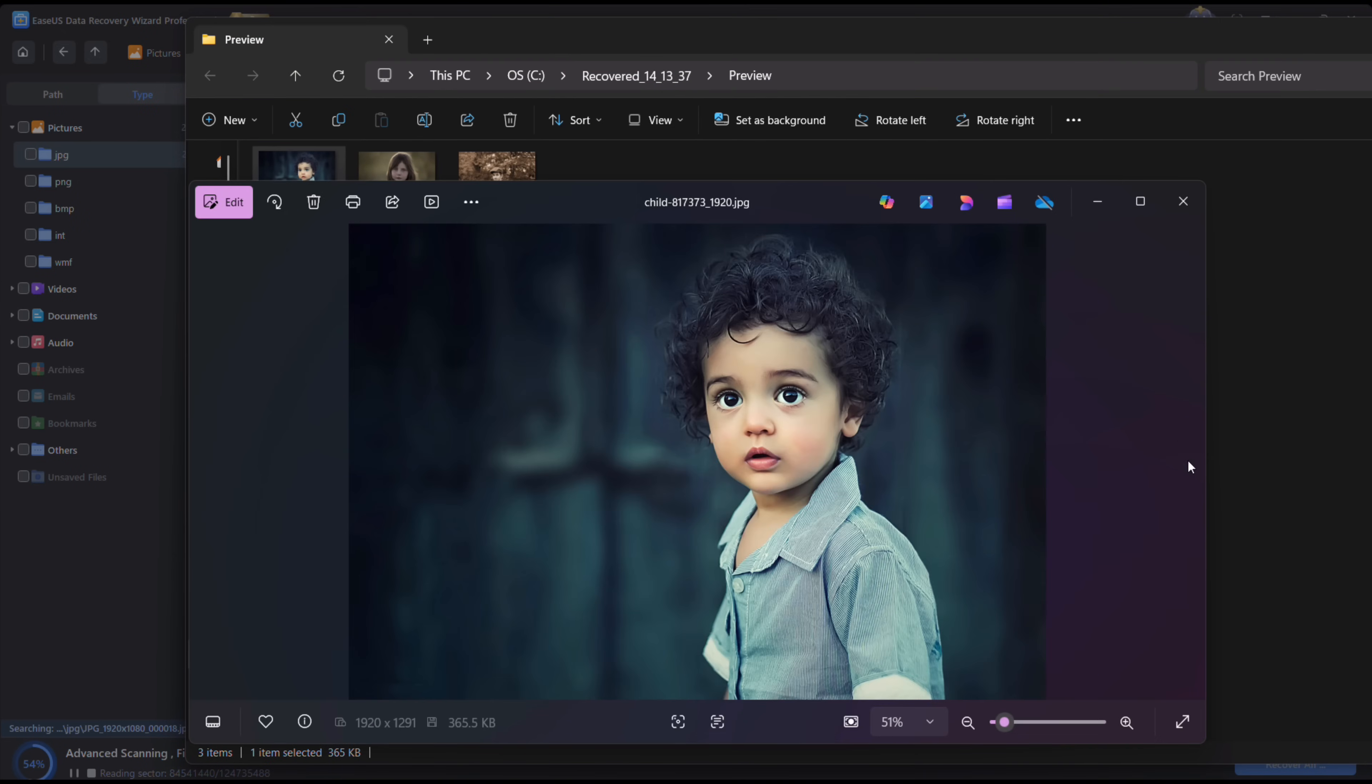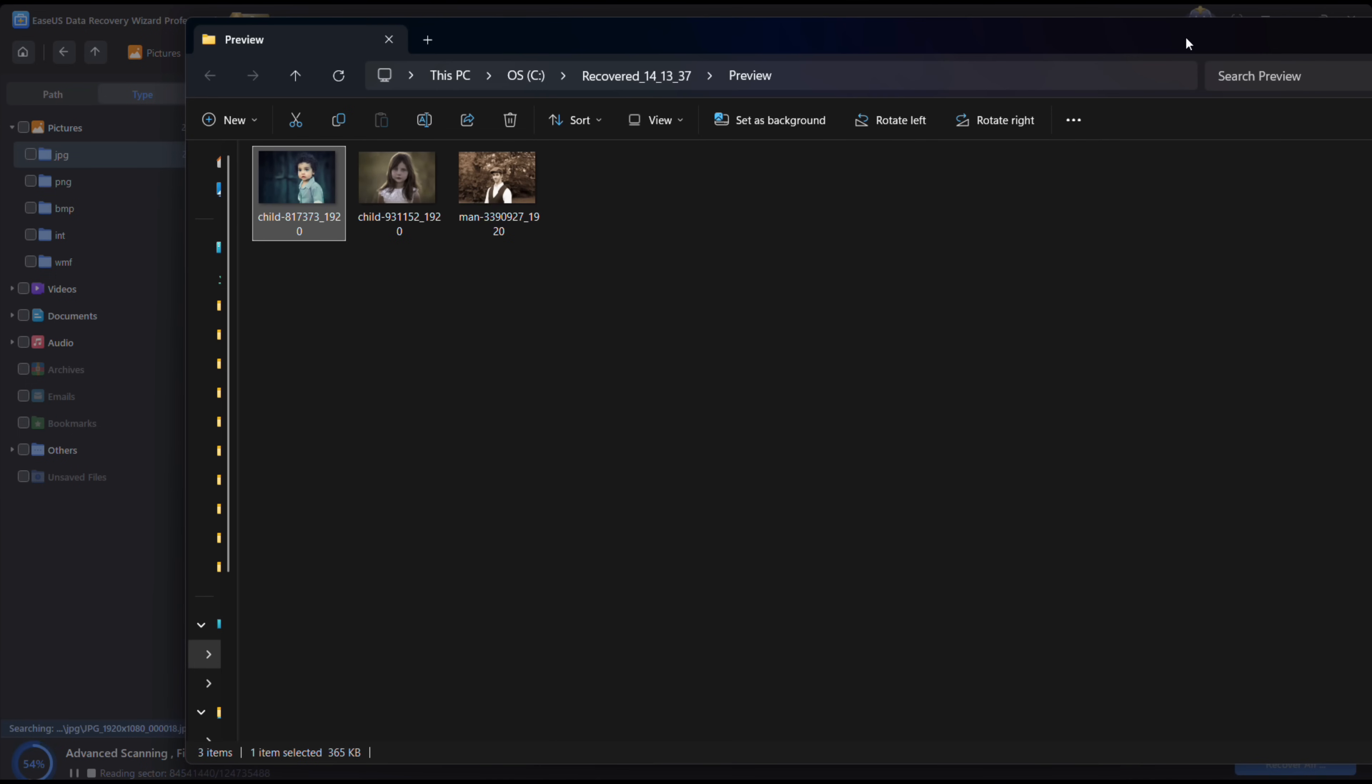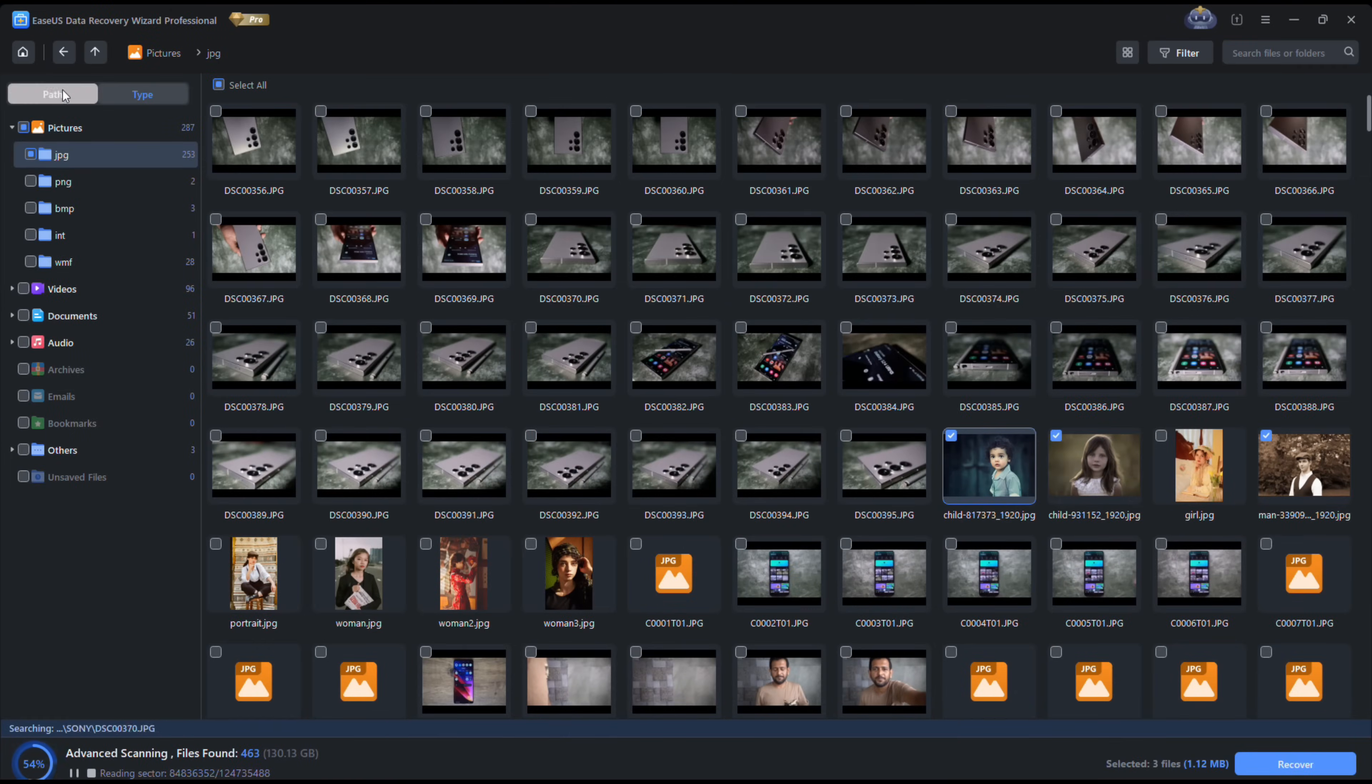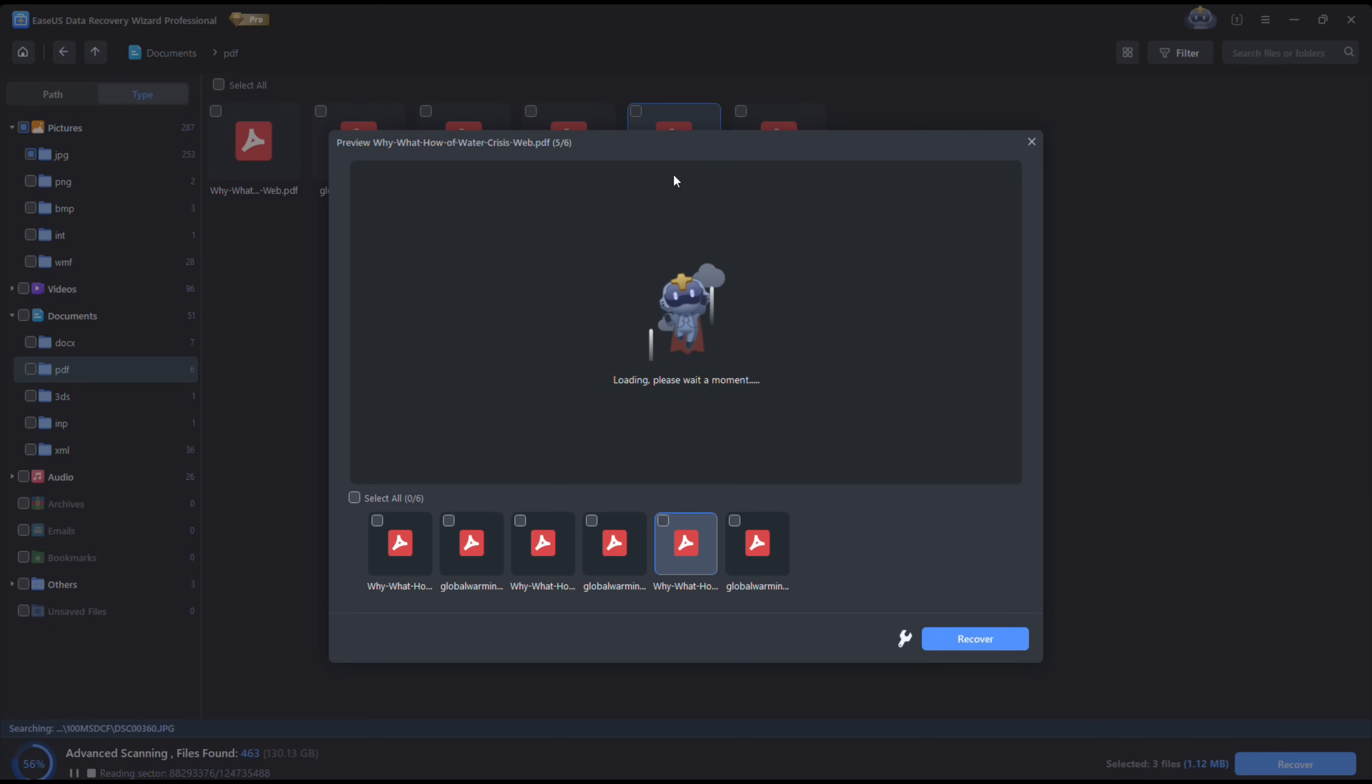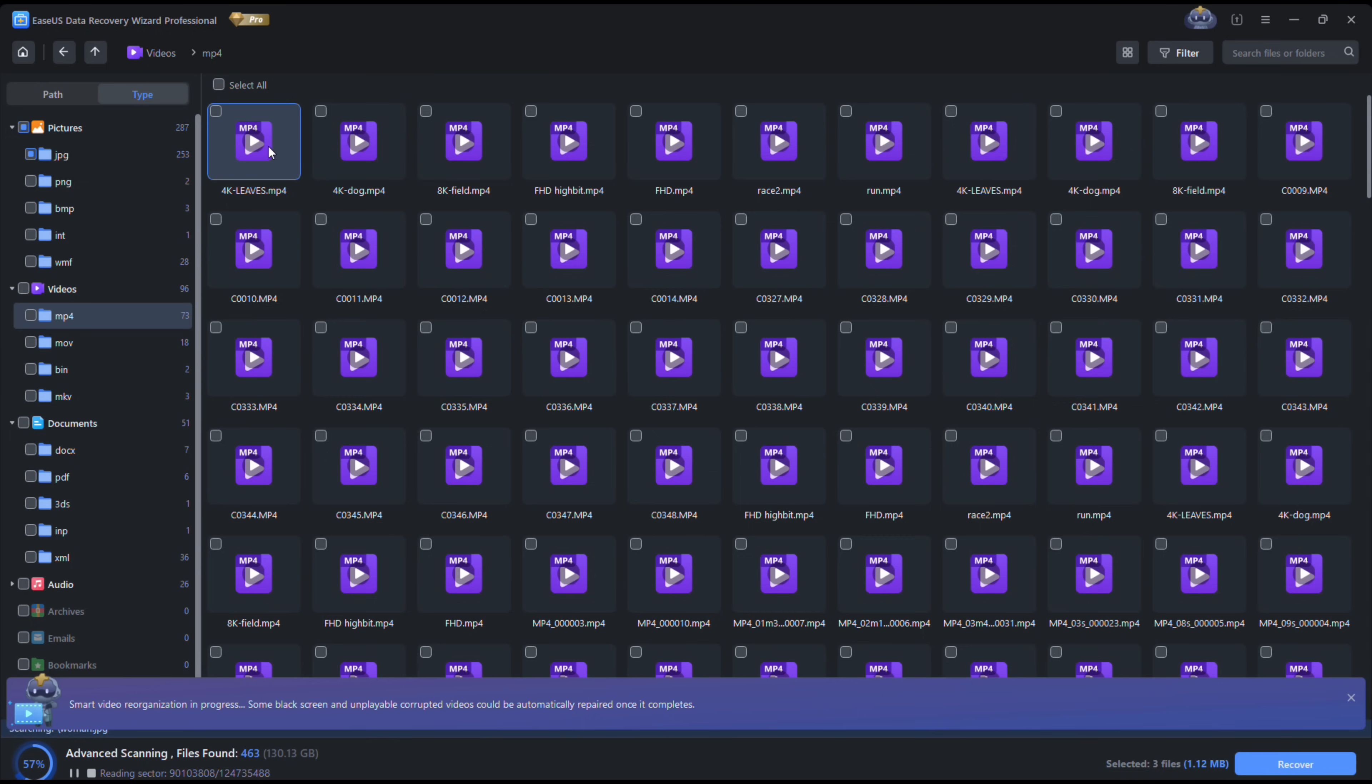So this is how you can magically restore your lost photos and other documents. Let's try to find out the rest of the files that I deleted. We had one PDF and one Word file. So there is the PDF, I can restore it right away.